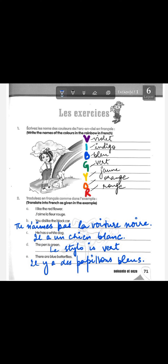'You dislike the black car' — the opposite of 'aimer'. Instead of using 'déteste' we can also negate 'aimer', so you write 'tu n'aimes pas la voiture noire.' Notice that we write the color 'noir' after the noun, and we accord 'noir' with an 'e' at the end because 'la voiture' is a feminine noun, so it becomes 'noire.'